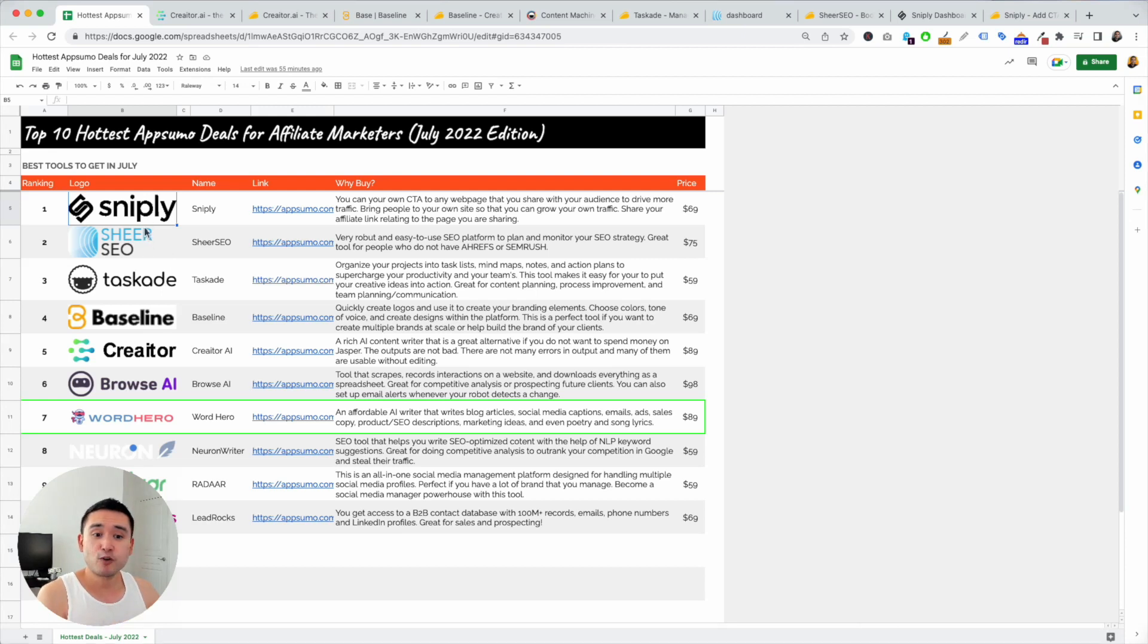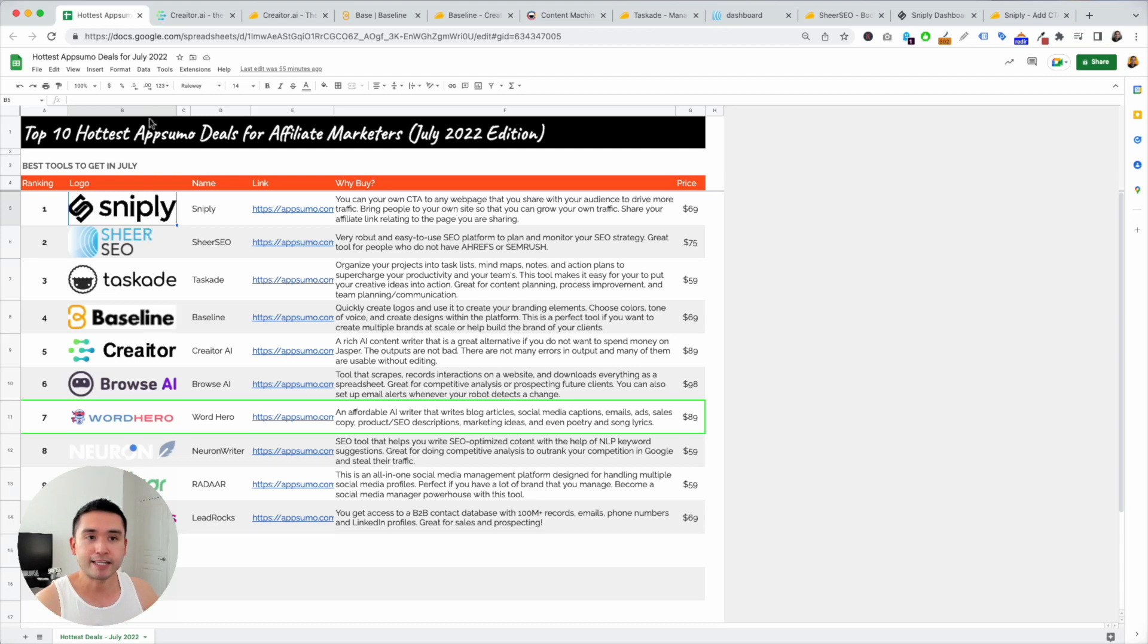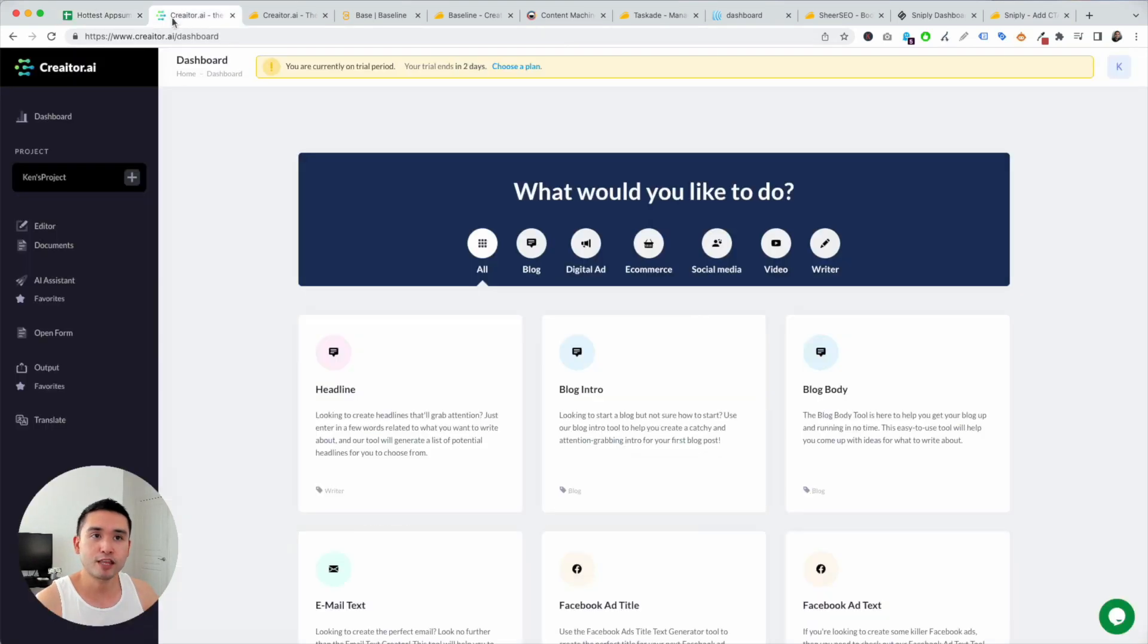So for today's video, we're going over my top five favorite deals, starting with Creator AI.